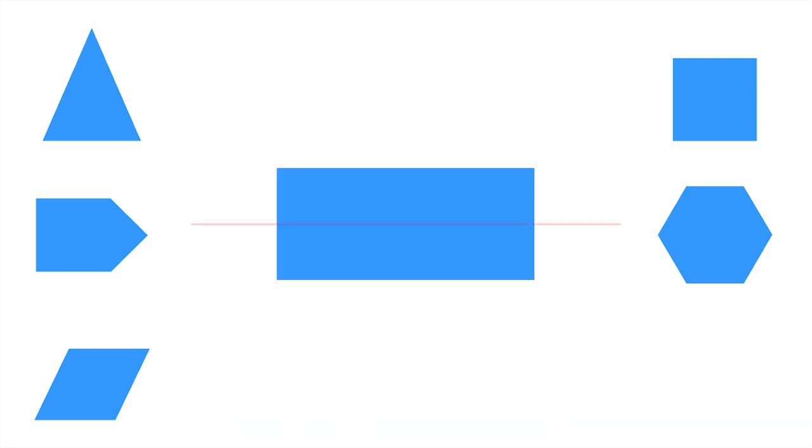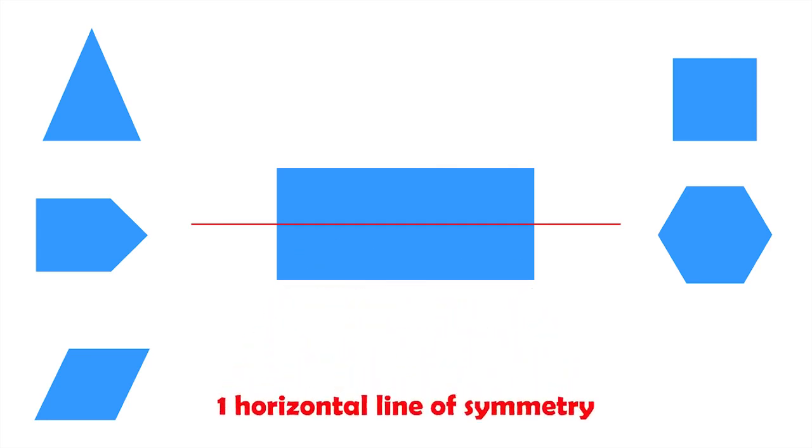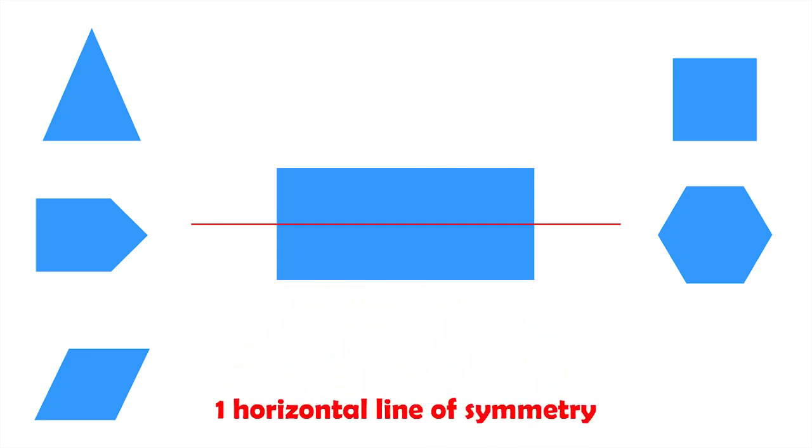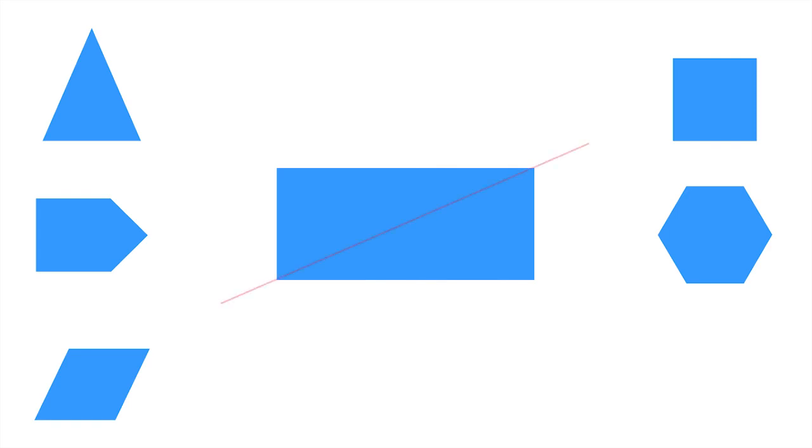Also, it has a horizontal line of symmetry. But, does it have any diagonal lines of symmetry? Let's check it out.